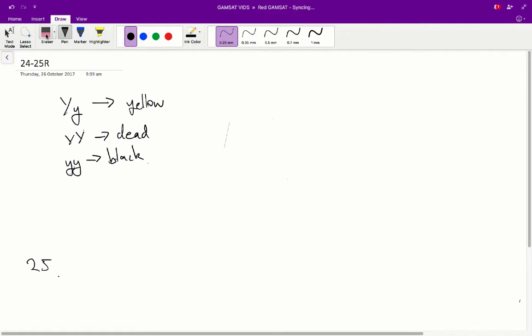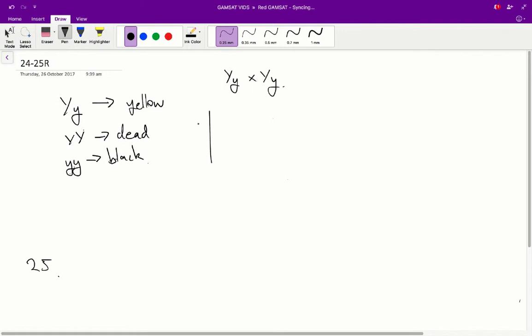Alright, so let's have a quick go at trying to do these crosses. So, pretty simple cross. We've got two yellow mice crossing. So, we go big Y, little y by big Y, little y. And if we just draw up our table,